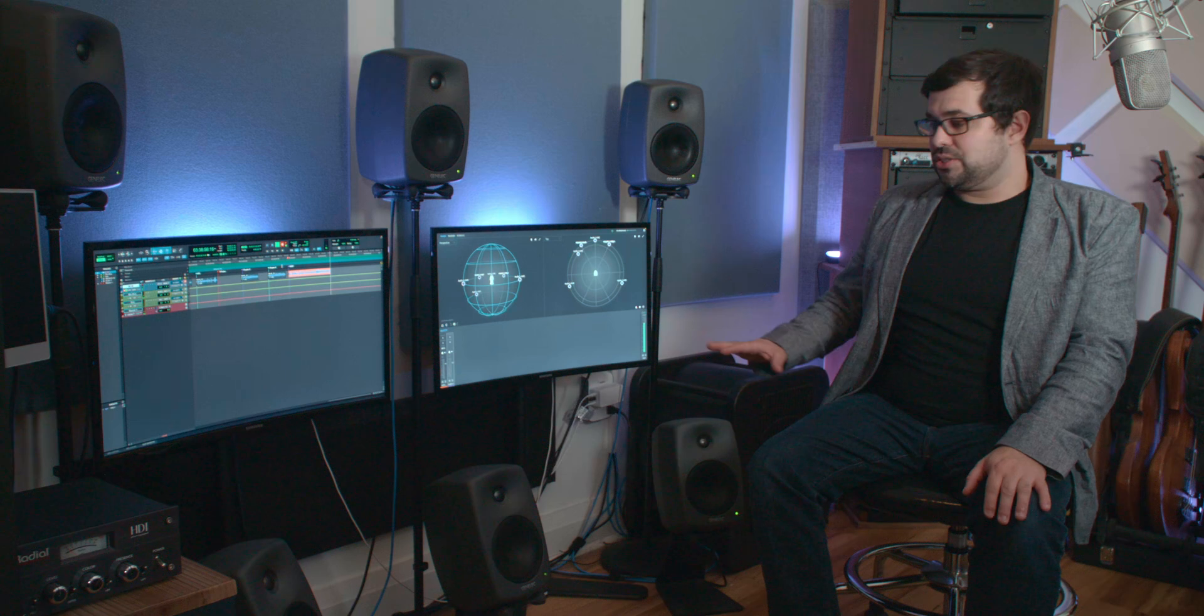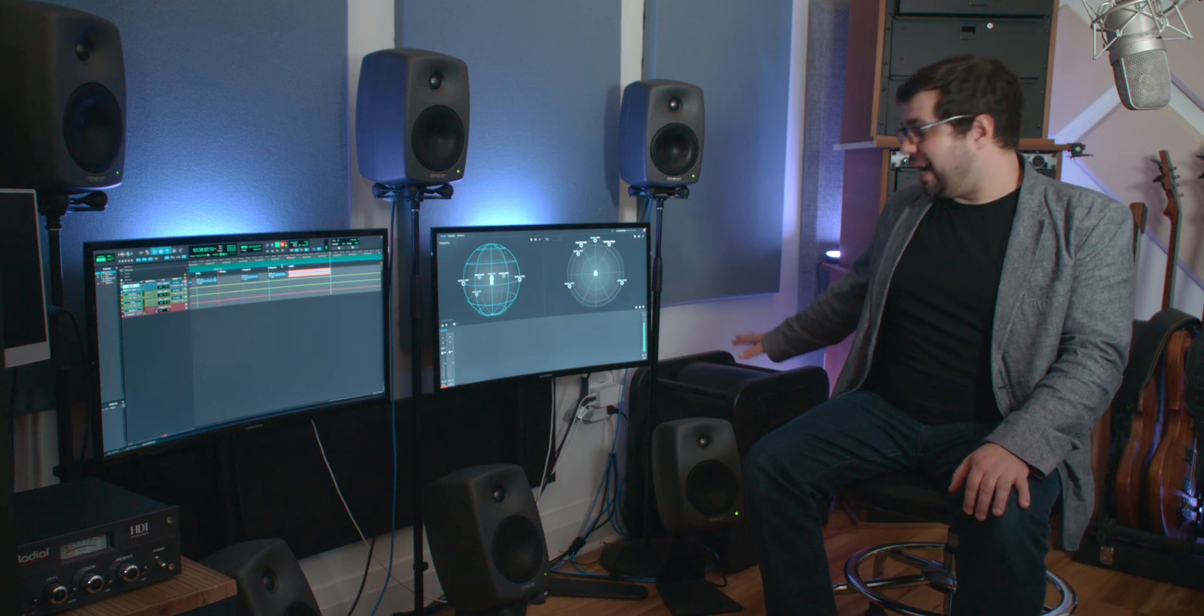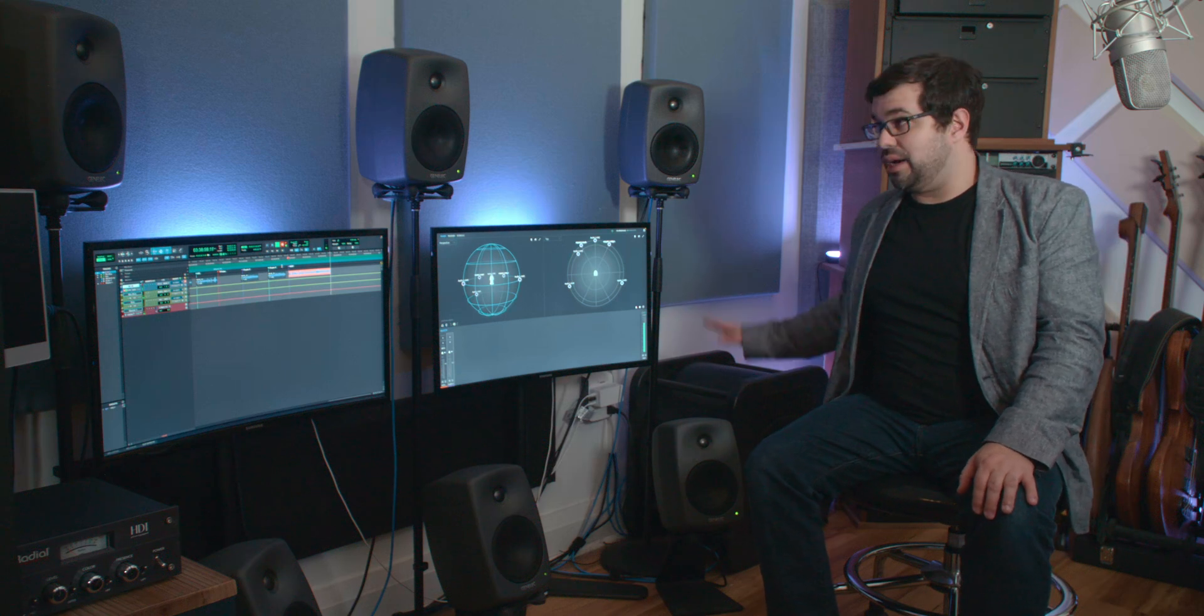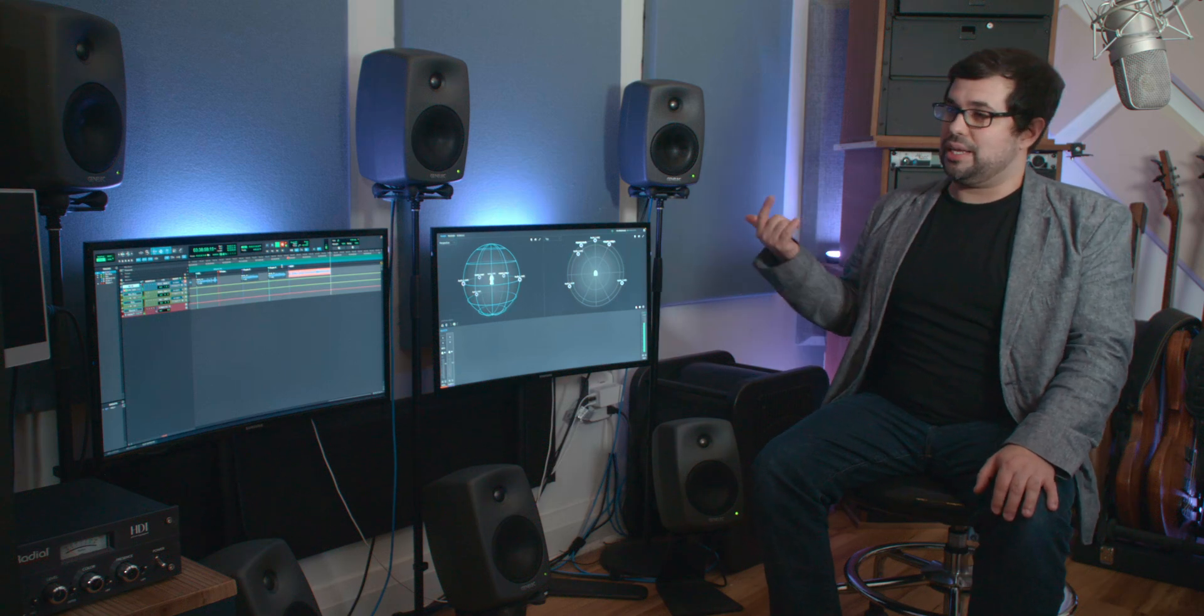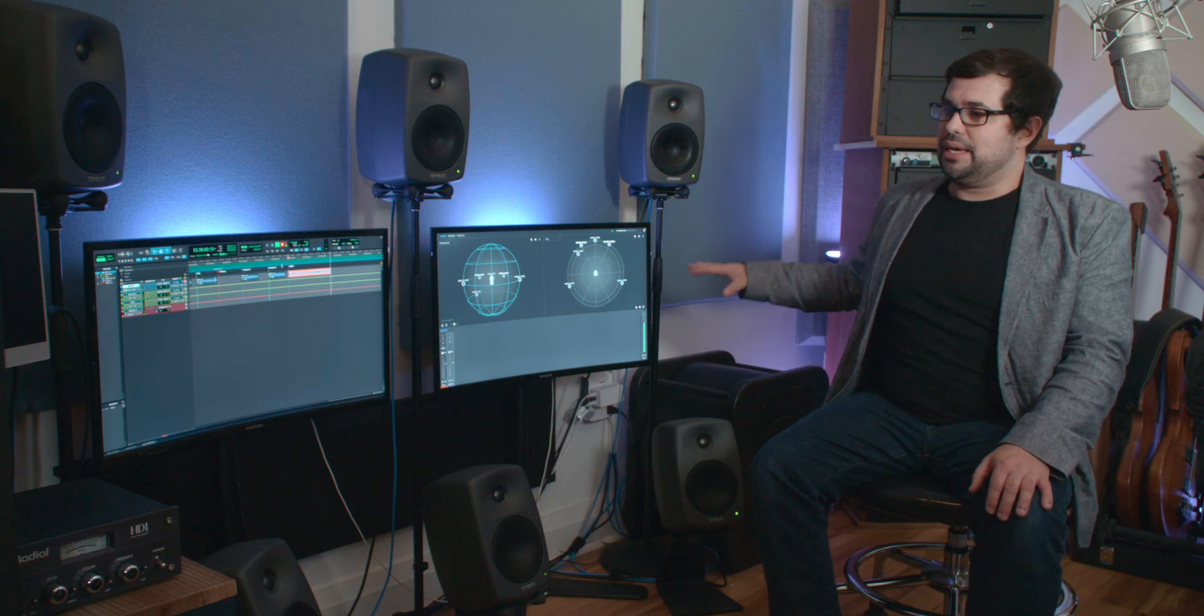And unlike Dolby Atmos, this format does not have a low-frequency effects channel or an LFE. So the subwoofer I have here accompanying this Genelec system is just acting as bass management.